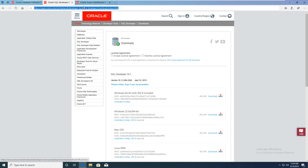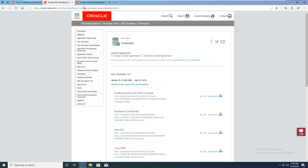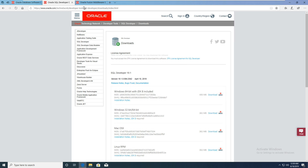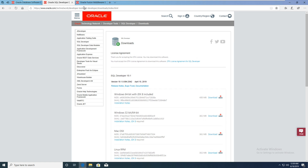Hello guys. Today I want to teach you how to install Oracle SQL Developer.